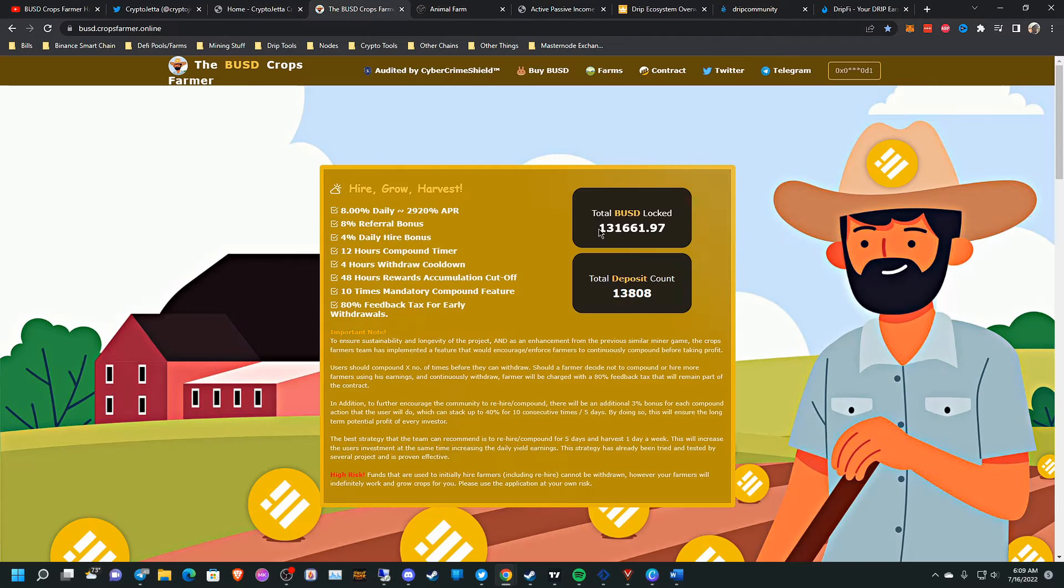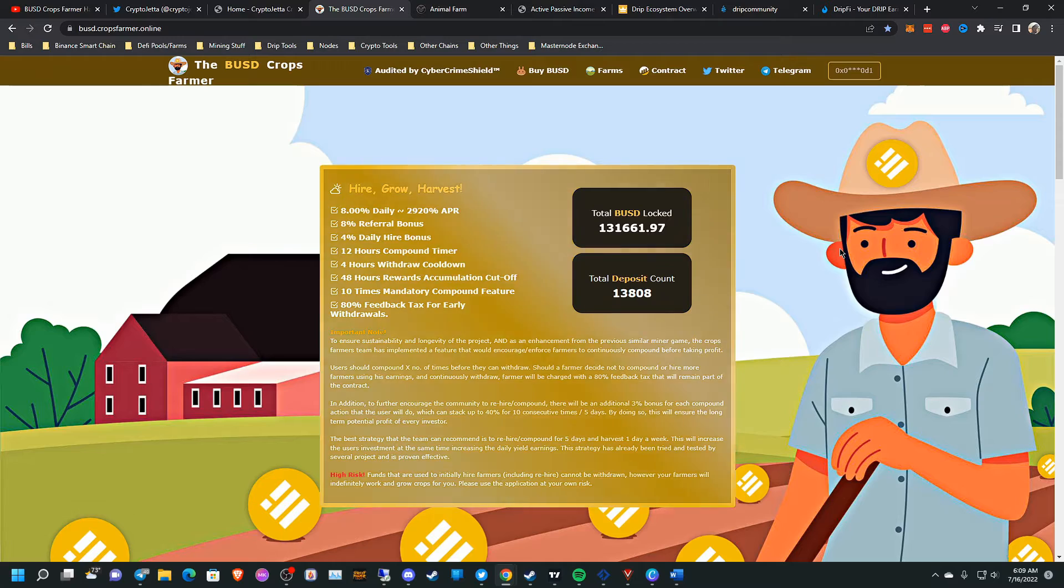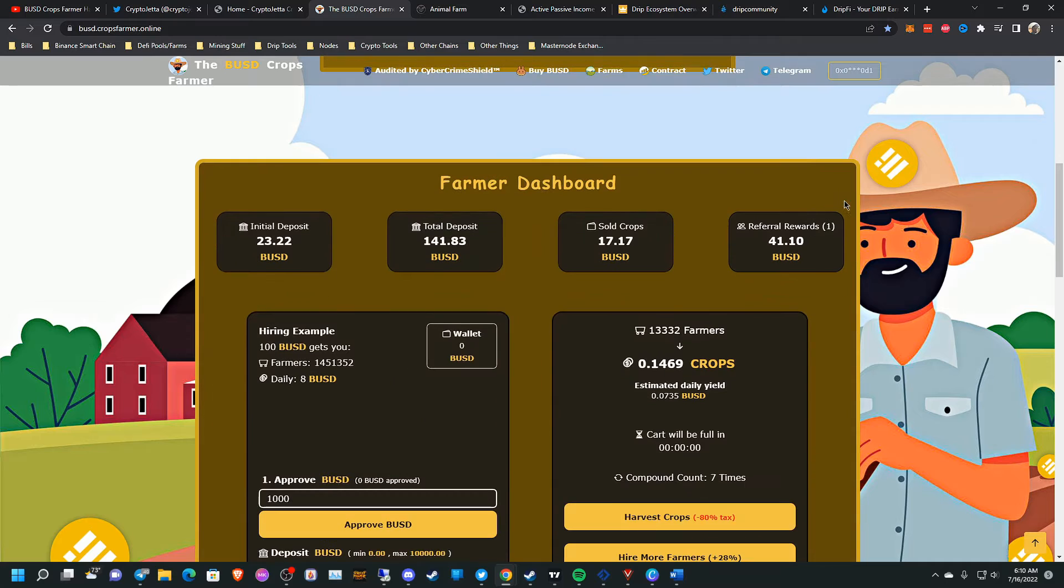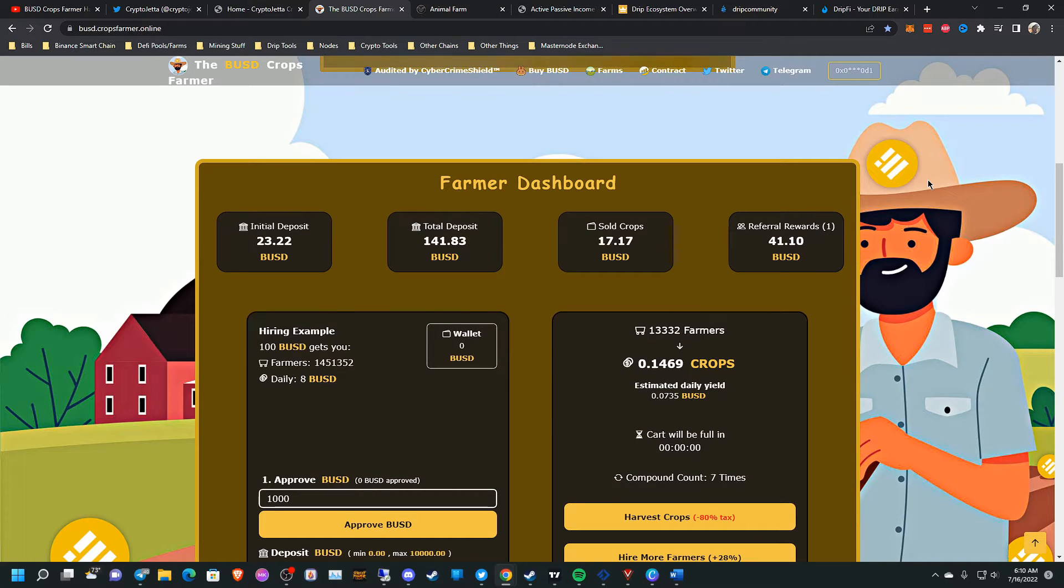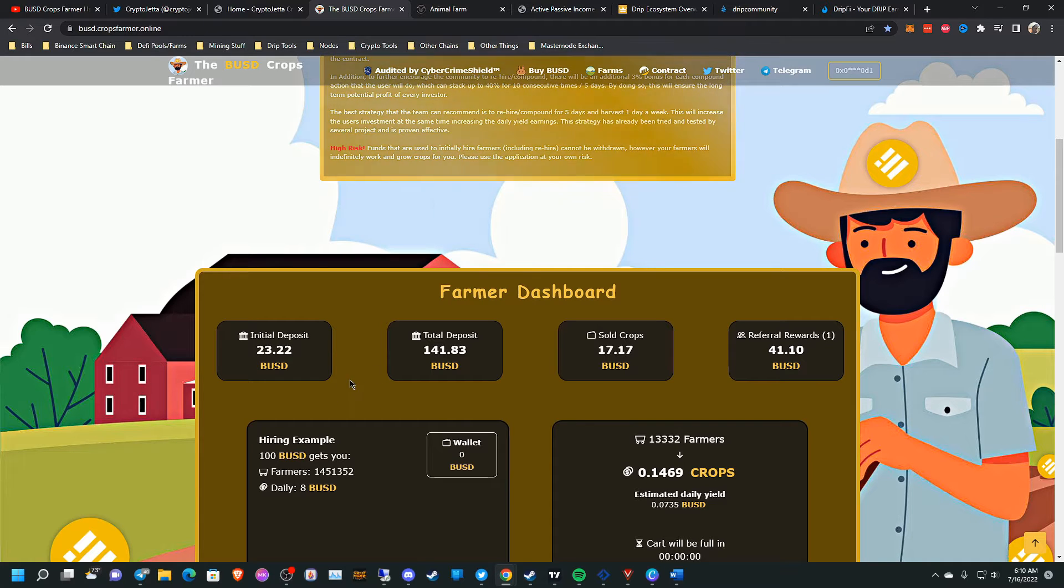And for me, I feel like that's not a reason to dwell into this project anymore. So this will be my last video on it. But we can check the farmer dashboard stats here. I initially deposited $23.22 just to try out the platform.